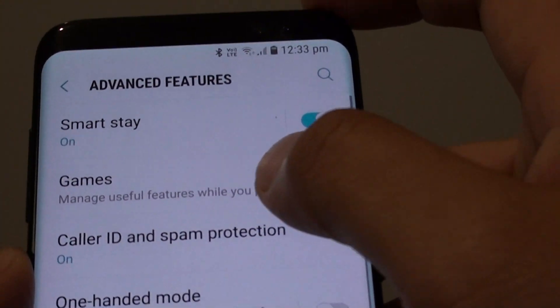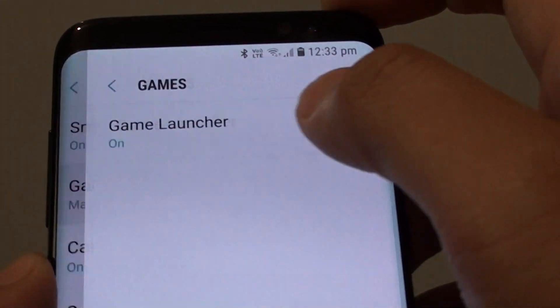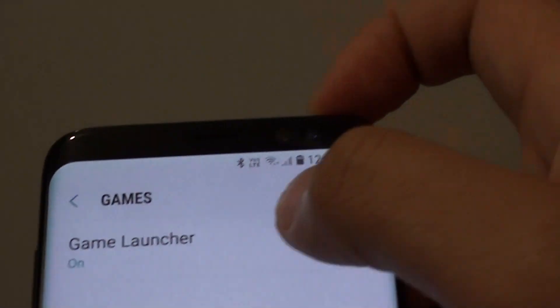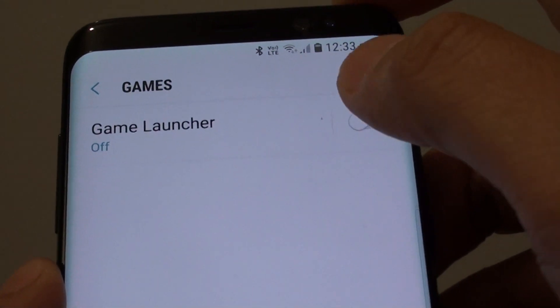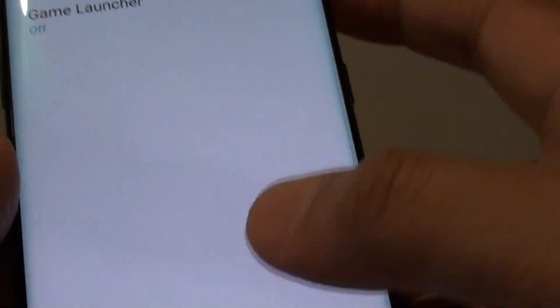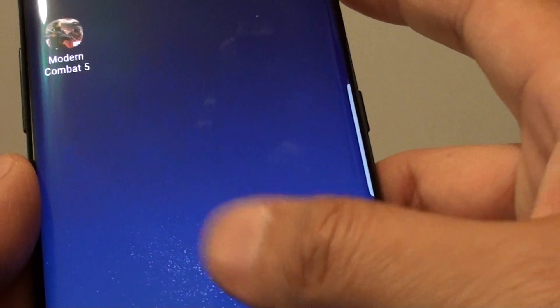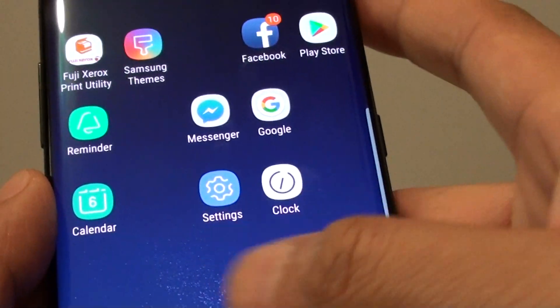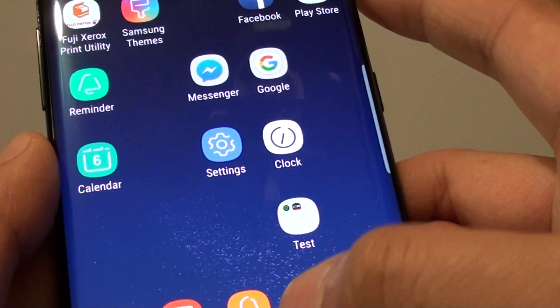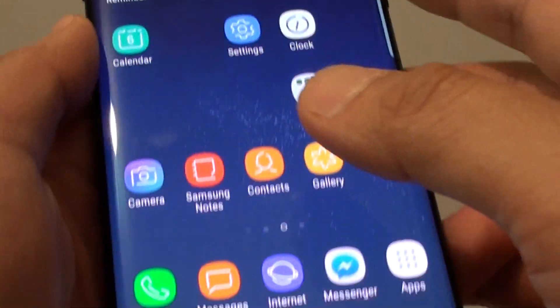Then tap on games, and tap on the game launcher switch. This will add the shortcut to your home screen. At the moment it doesn't have any game launcher because I just switched it off.